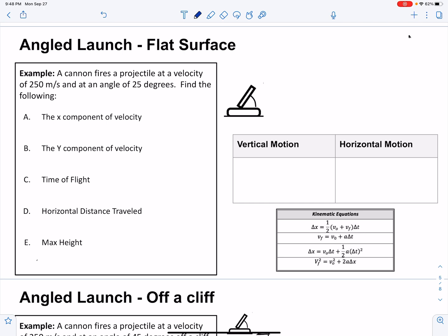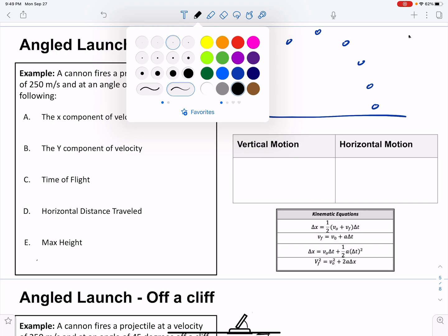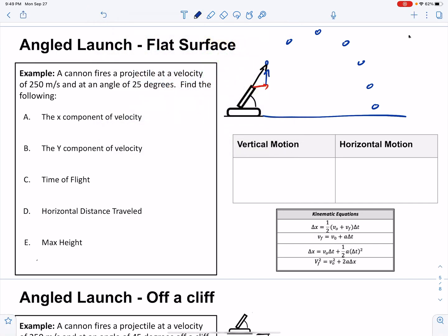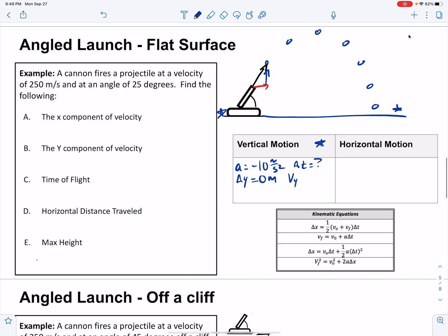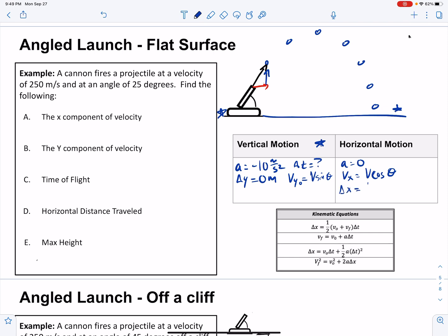We're ready for the hard problems. We launch an object on a flat surface. We recognize our velocity can be shown as a horizontal and a vertical component. Step one — write out what we know. Vertical motion: acceleration is always 10 meters per second squared. Delta y is 0 meters because we start and end at the same height. We don't know delta t — we'd like to find that. Vy initial is v sine theta. Horizontal motion: acceleration is 0. Vx, which is v cosine theta, doesn't change. Delta x is what we want to find — that's vx times delta t.